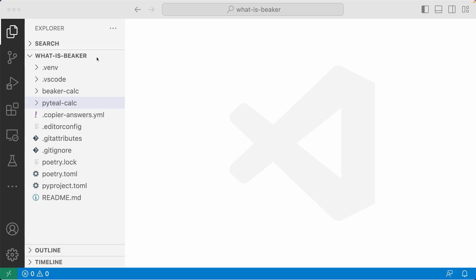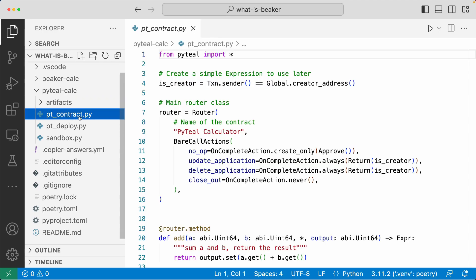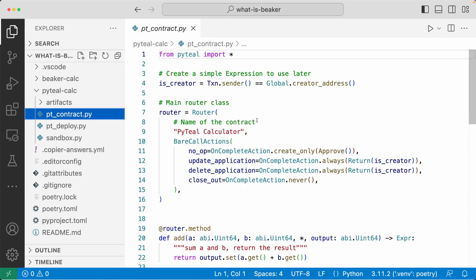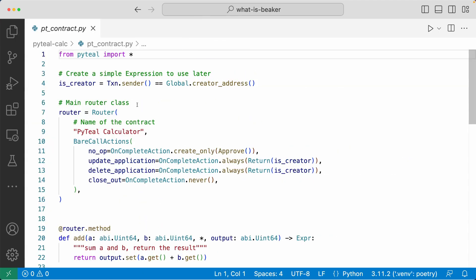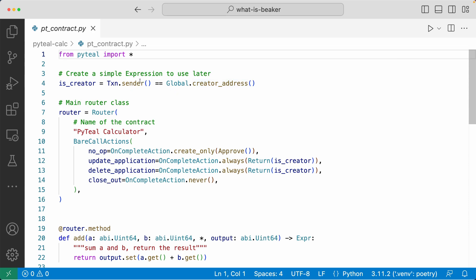First, let's take a look at a calculator application with PyTeal. I'm going to open up PyTeal Calc and open up PT Contract. This contract is the calculator smart contract written with PyTeal. Here in line four, we're checking if the transaction sender is the same as the creator of the application, and we're assigning this expression into the isCreator variable.